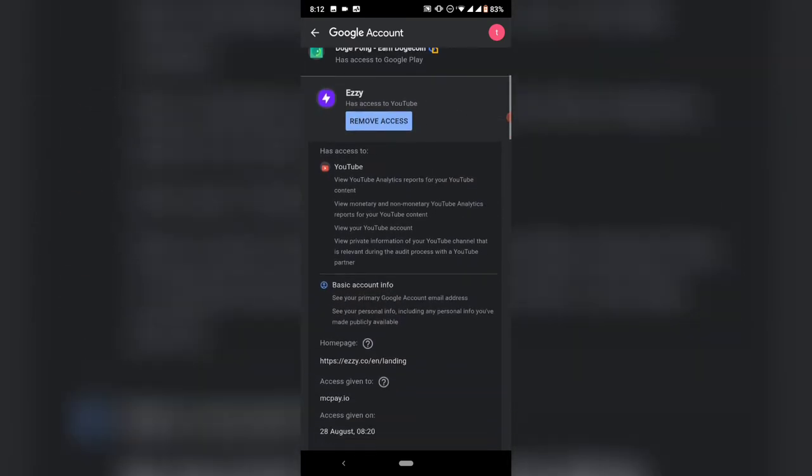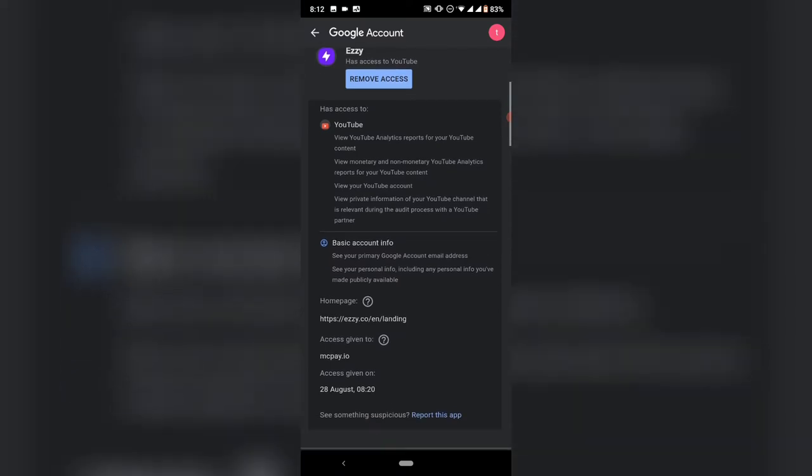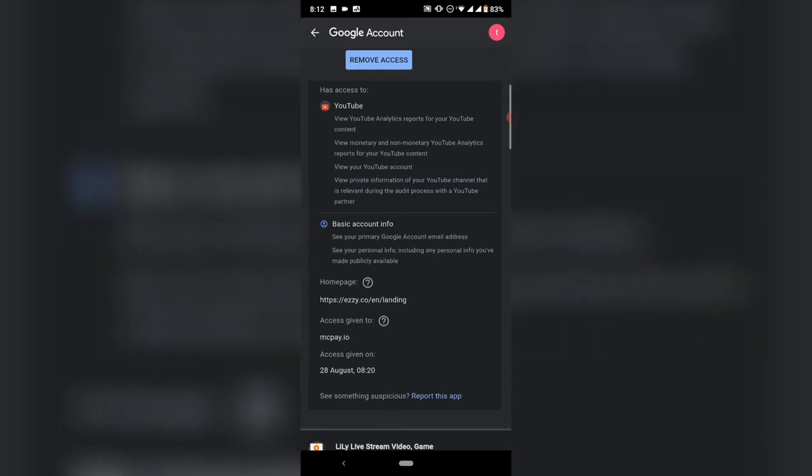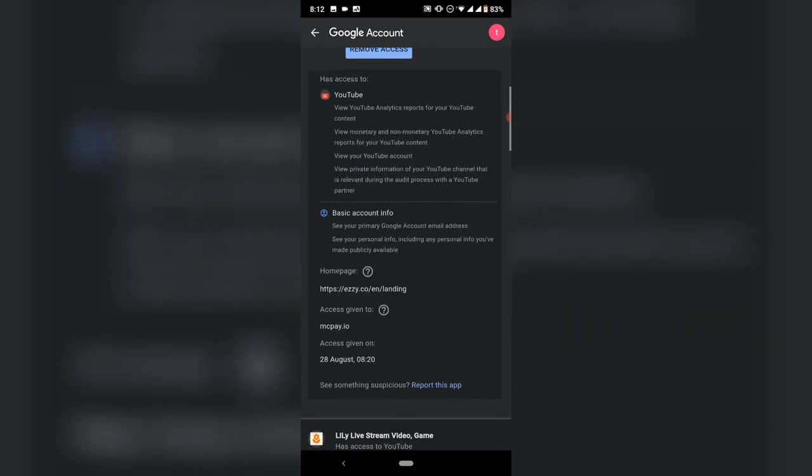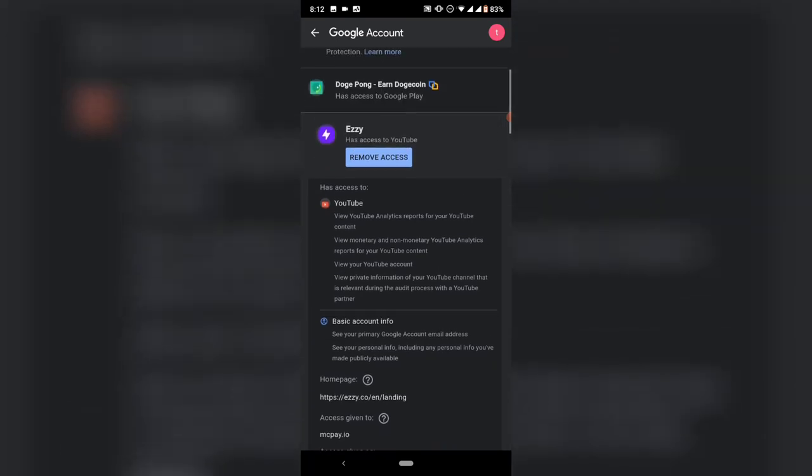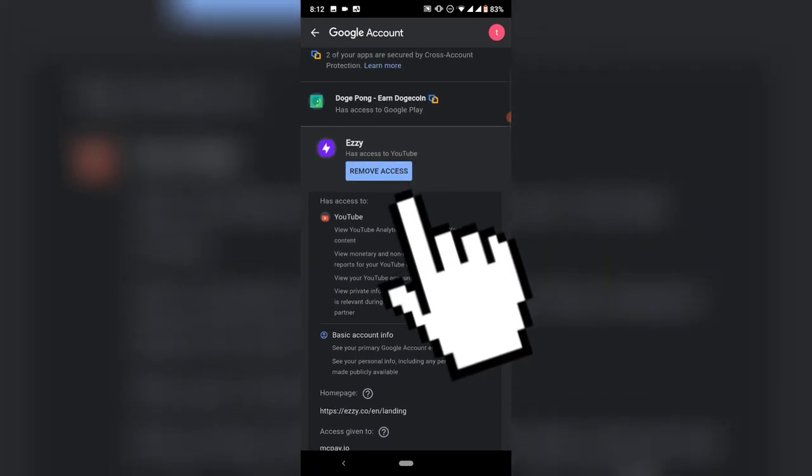You can see that particular application and the details it has on my channel. It says 'View YouTube analytics report for your YouTube channel or content' and 'View monetary and non-monetary YouTube analytics.' You can go through them, and if you decide to remove this particular application...